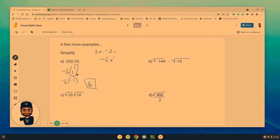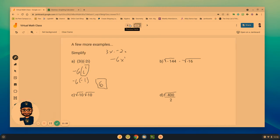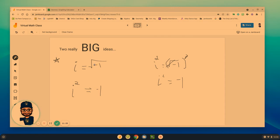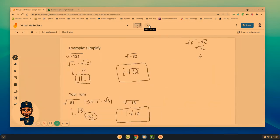Anytime you see i², you've got to think to yourself that that's really negative 1. That comes from this really big idea that if I squared both of these pieces, I would get i² as negative 1.